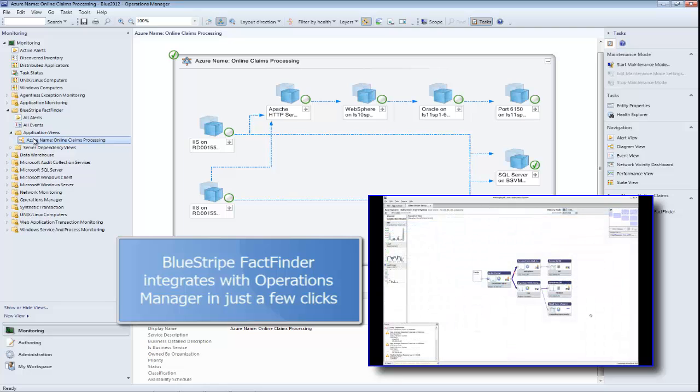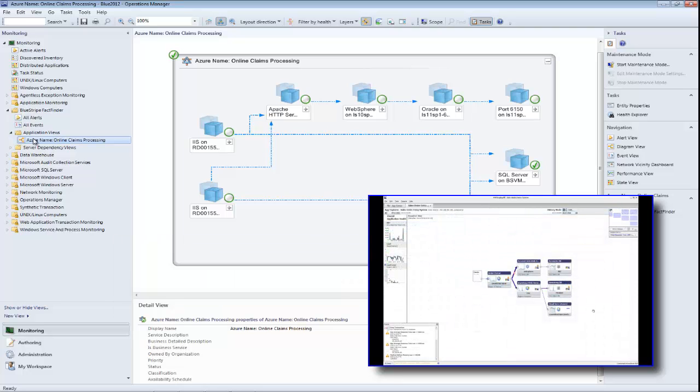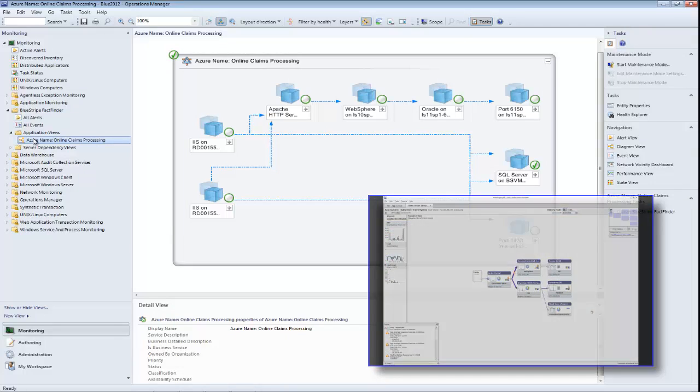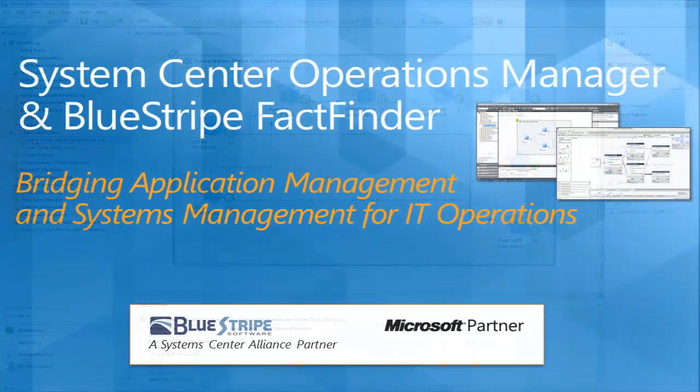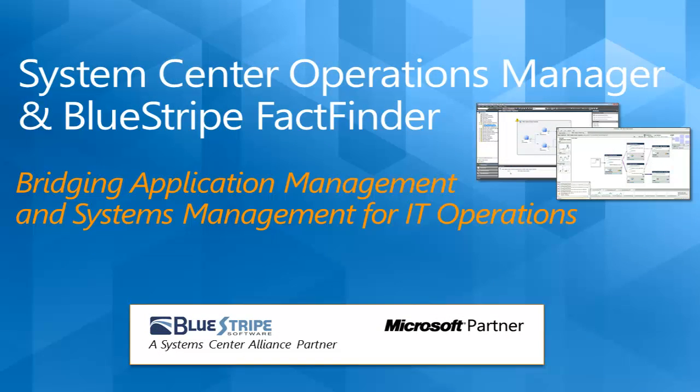Together, Microsoft System Center Operations Manager and Blue Stripe FactFinder are bridging application management and systems management for IT operations.